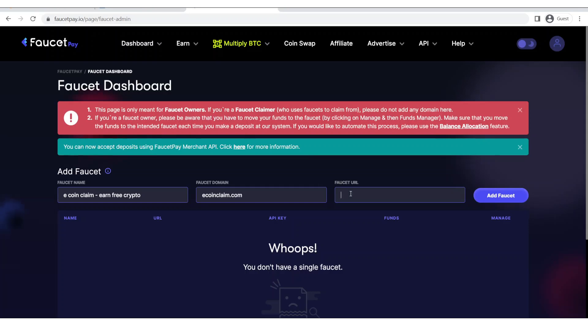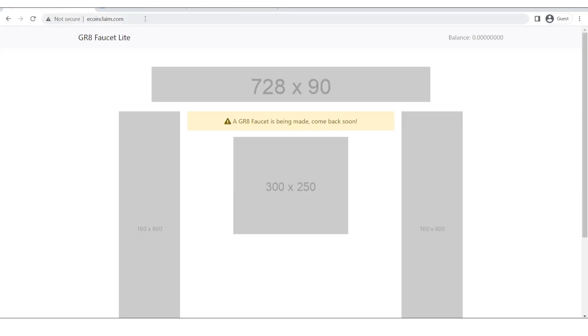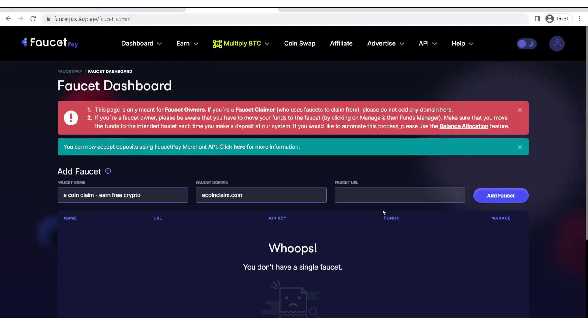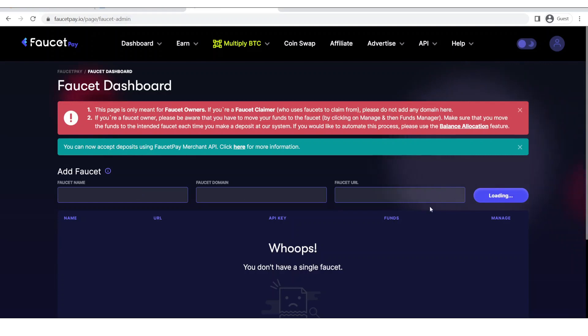And here I will input my faucet URL. So for URL I will copy from this bar and then paste it here. Now I will click on add faucet.